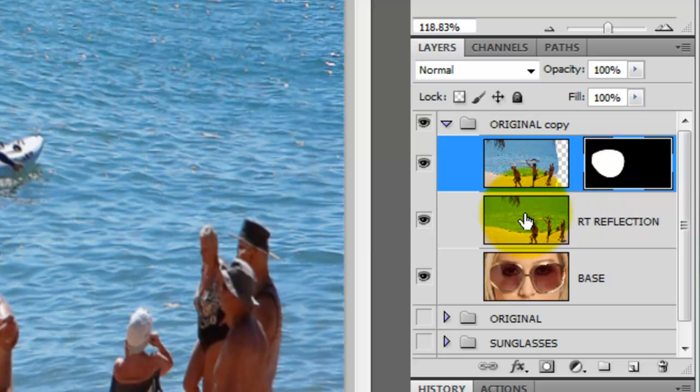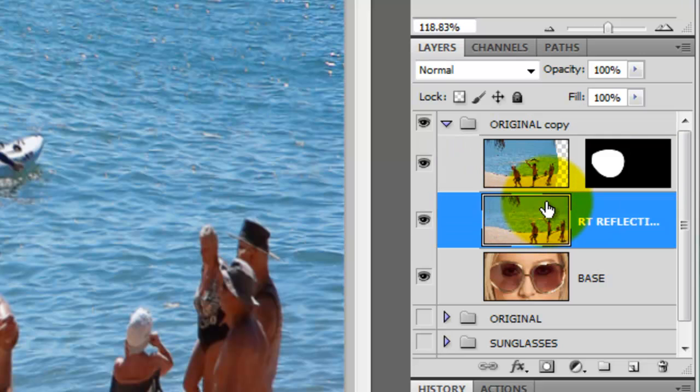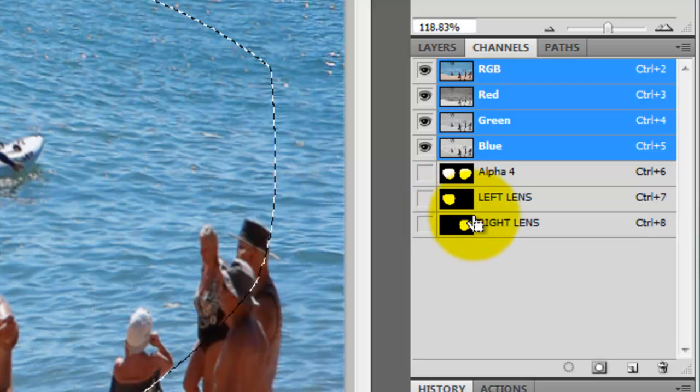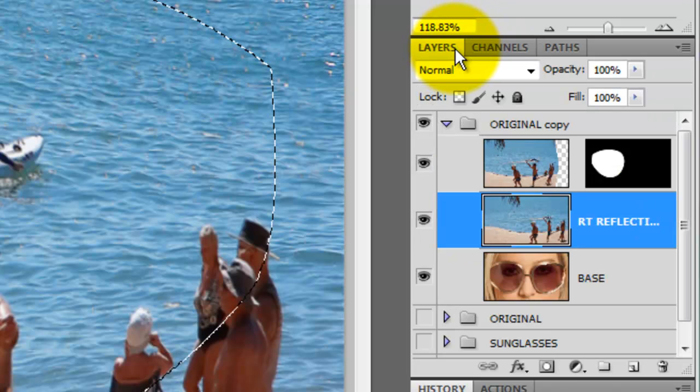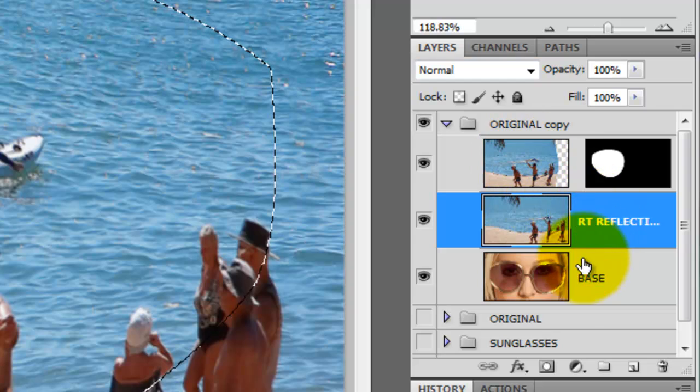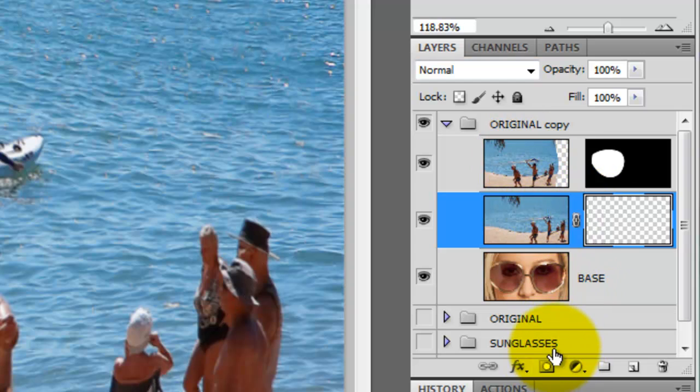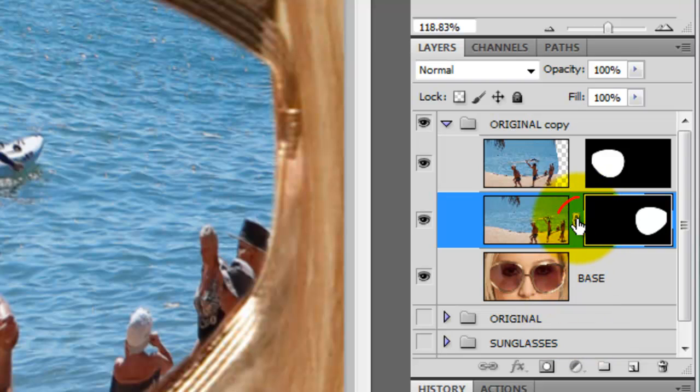Let's put in the layer mask for the right reflection now. Click on the right reflection to make it active and open up the Channels tab. Ctrl or Cmd click on the right lens channel and that will make it into a selection. Click on the Layers tab and then click on the Layer Mask icon to make the selection into a layer mask. Then click off the chain link so we can move the right lens reflection around.